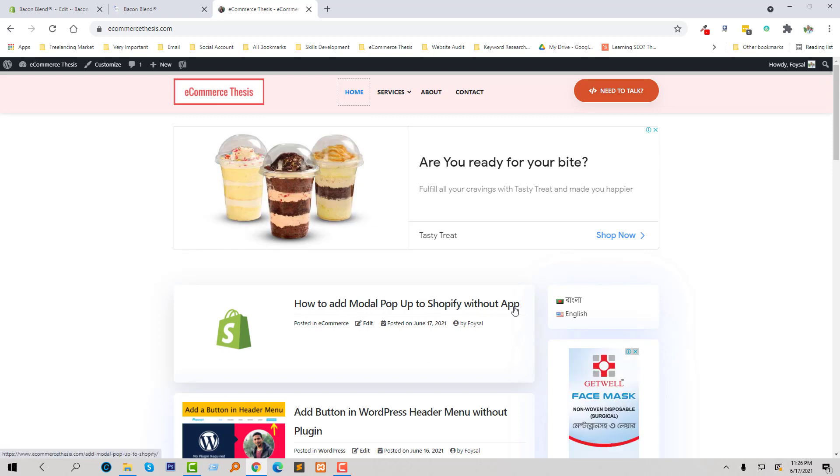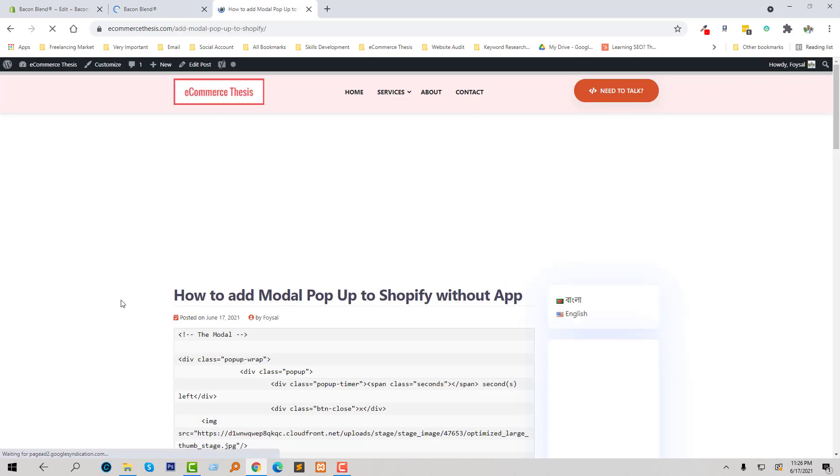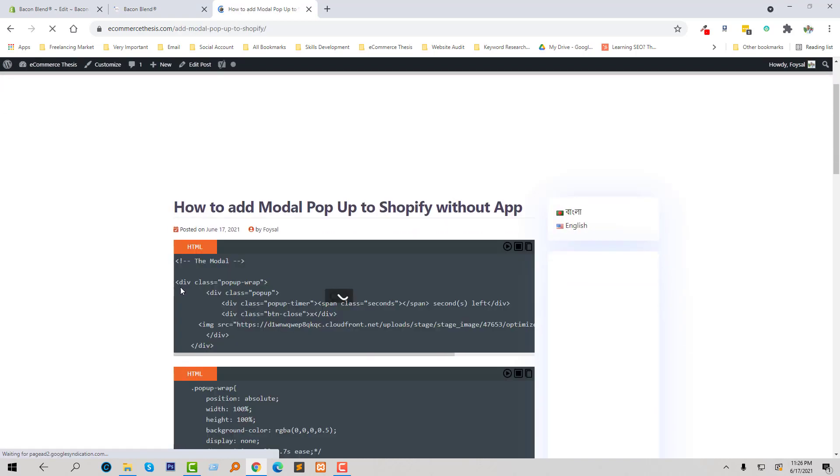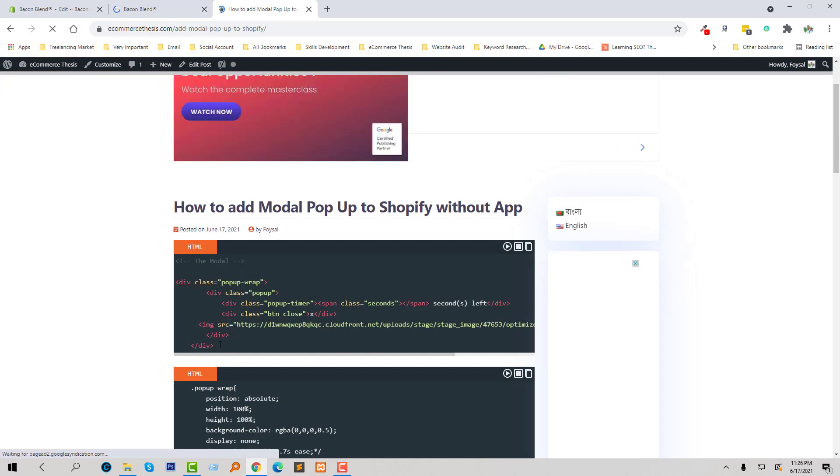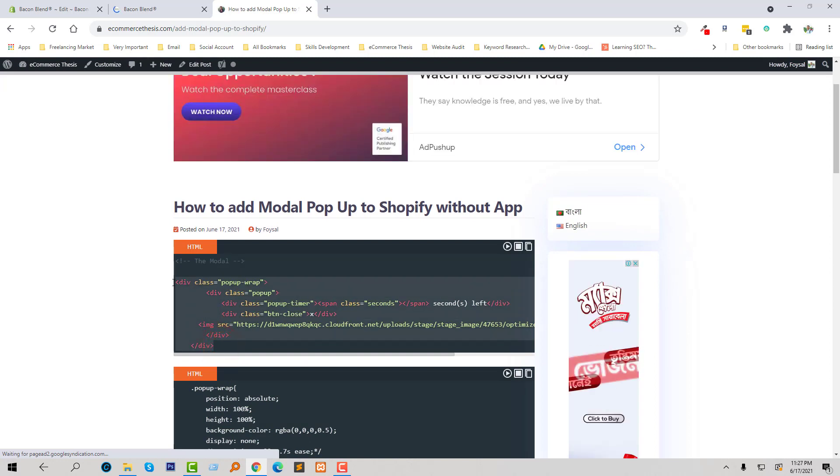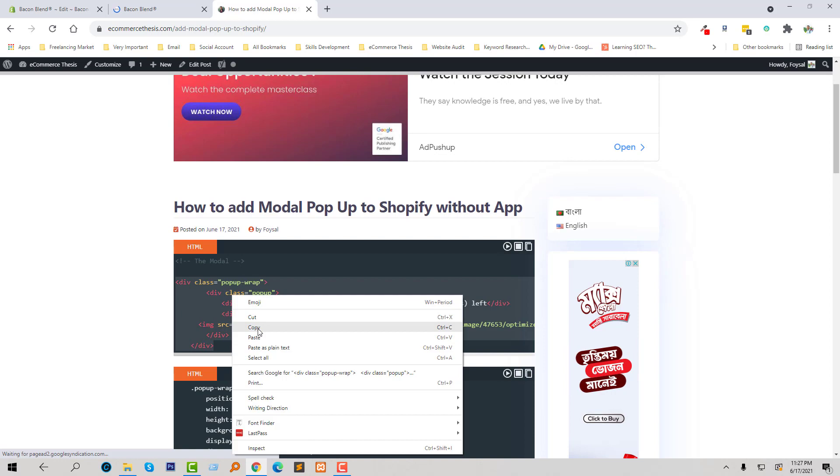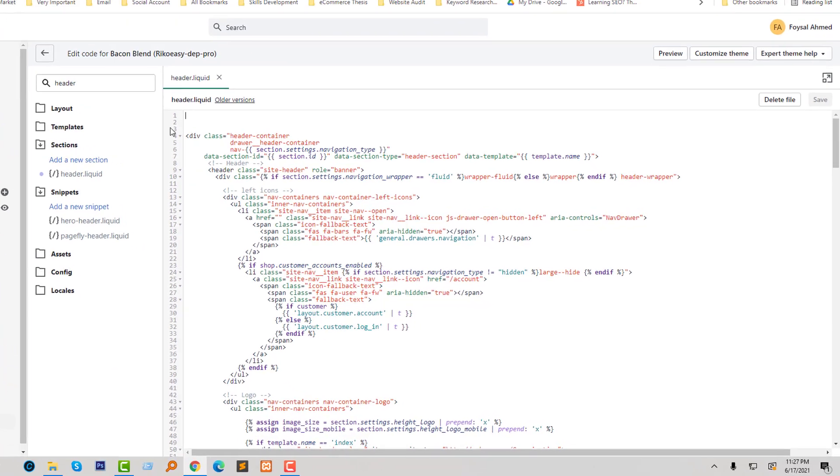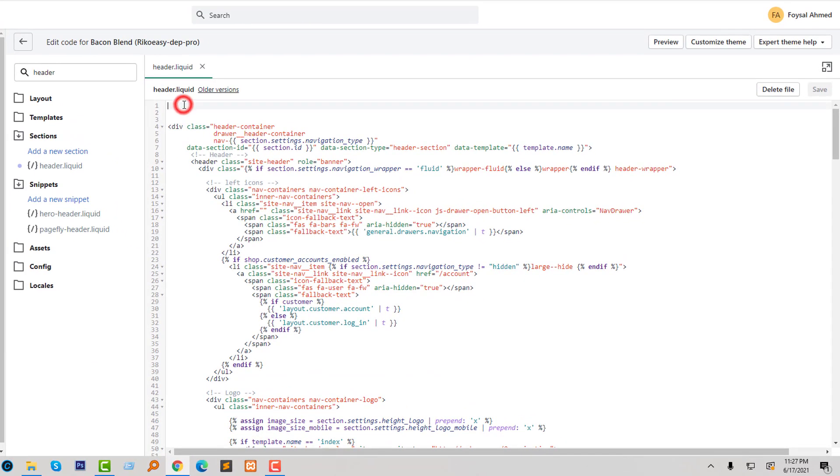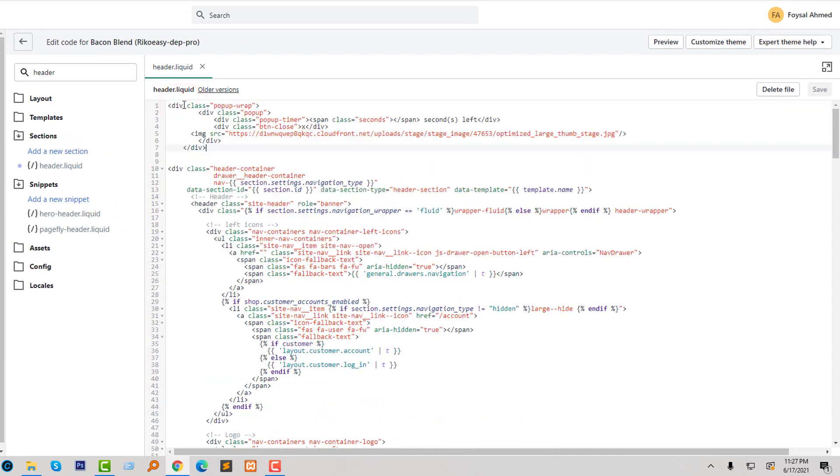So here's the HTML code. Simply I'm going to copy this code and add this code at the top of the header.liquid file and click on save changes. We have done step one.